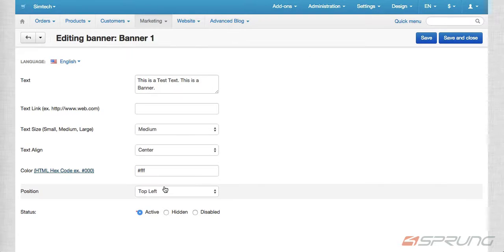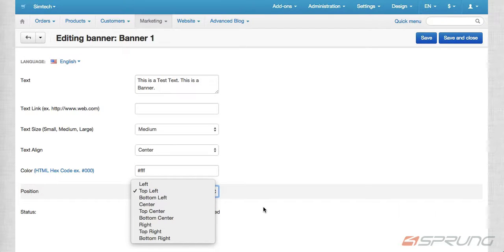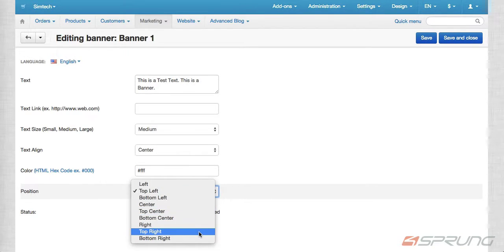And then you can also select the position of the text. It could be on the left, top left, bottom, center, or right.